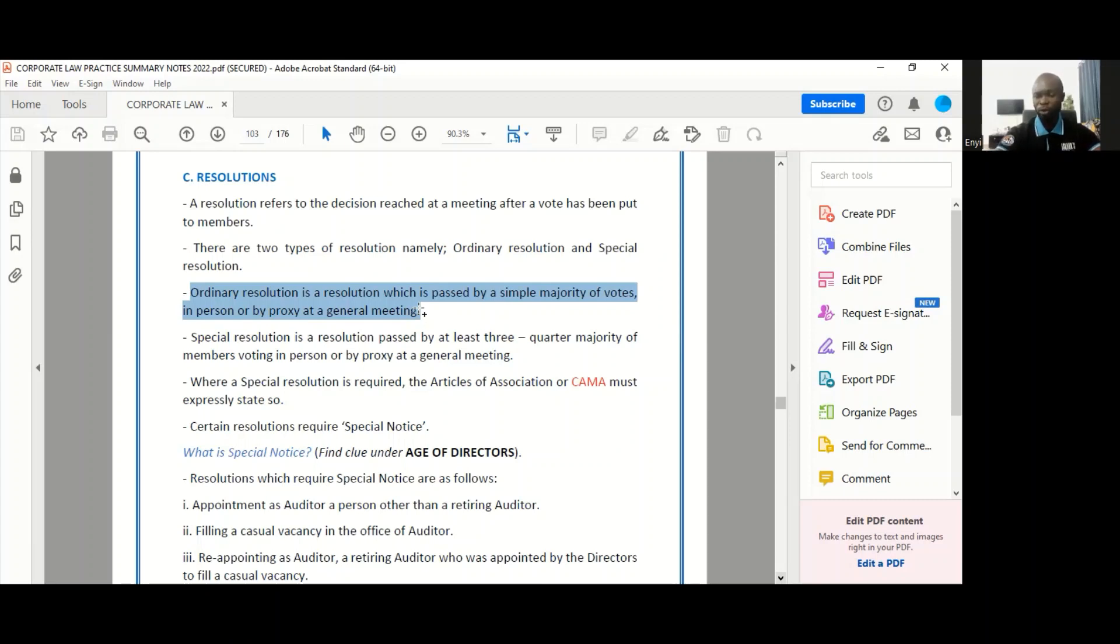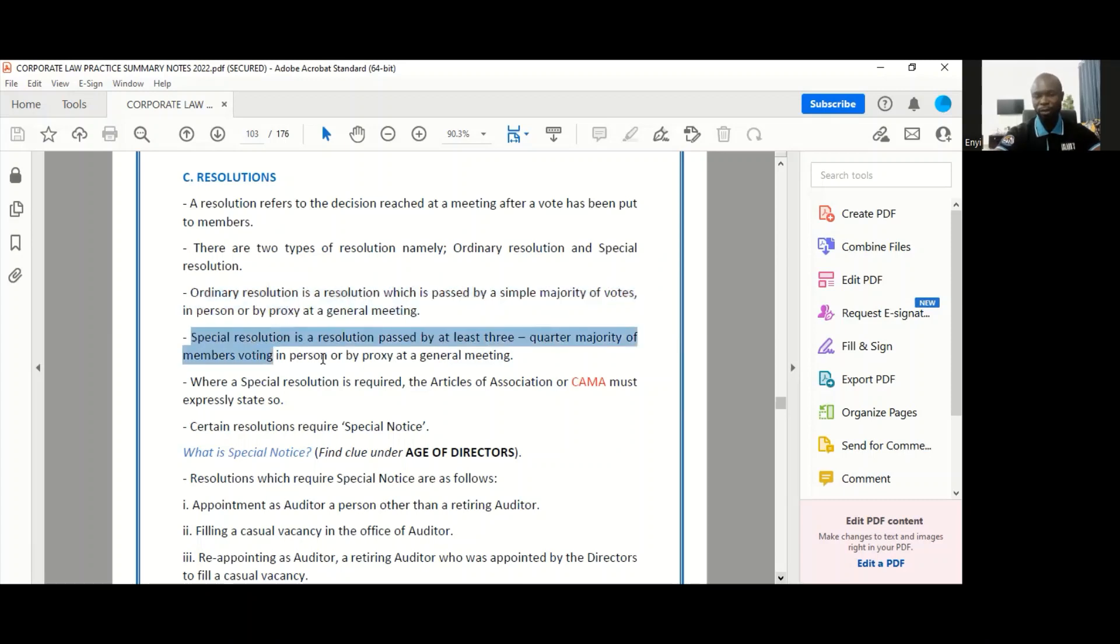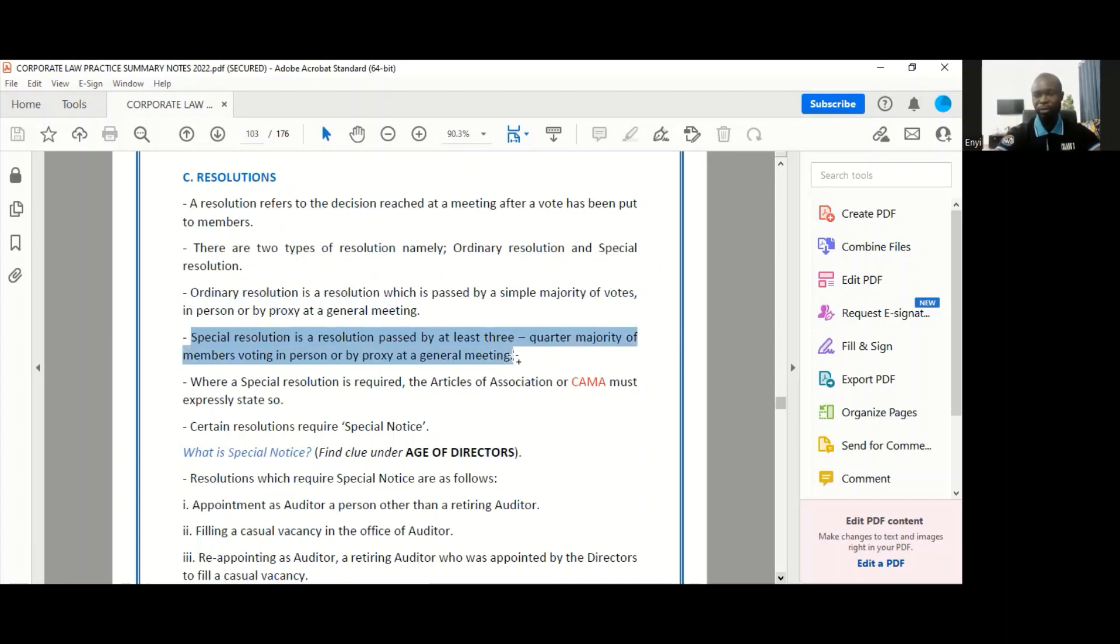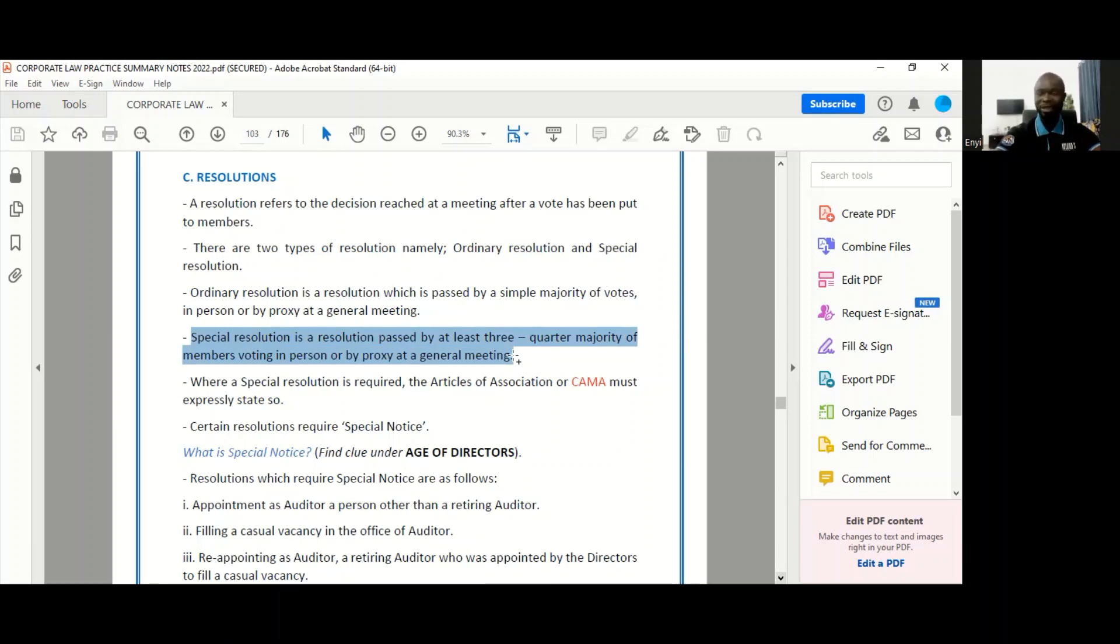Special resolutions, on the other hand, are resolutions that require a qualified majority. So it's a three-quarter majority, that's 75% are required to vote in favor of that decision for a special resolution to be passed. So if we have 100 members, for instance, at the meeting, you would need 75% of them voting in favor of that decision for it to be taken.